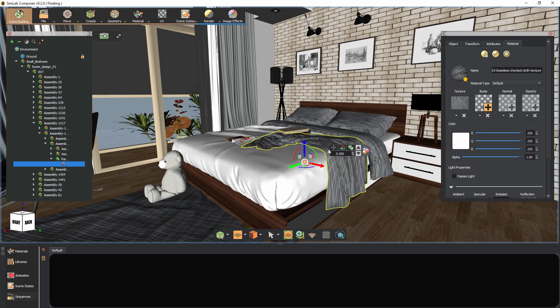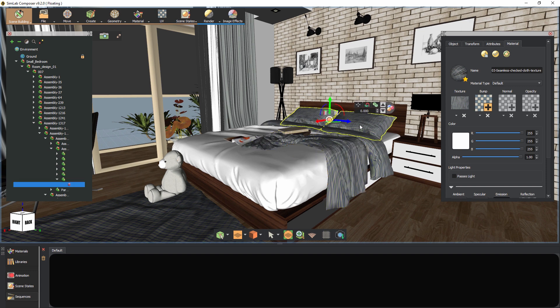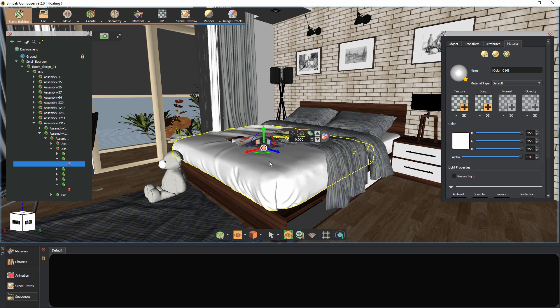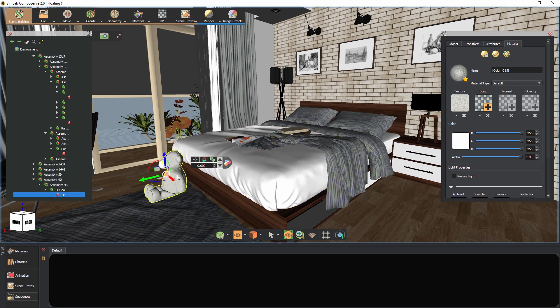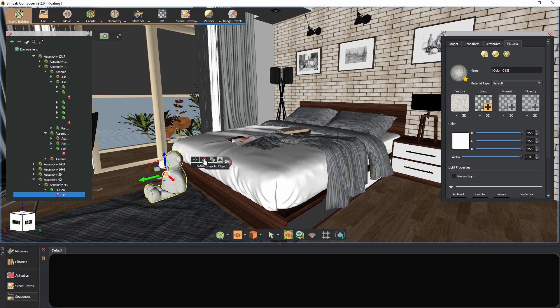The first button in the toolbar toggles the transformation tool on and off. The second button allows you to snap the object to a different geometry. If I select the teddy bear, press the snap to object button, and click on the floor, the teddy bear's body would be positioned where I clicked.